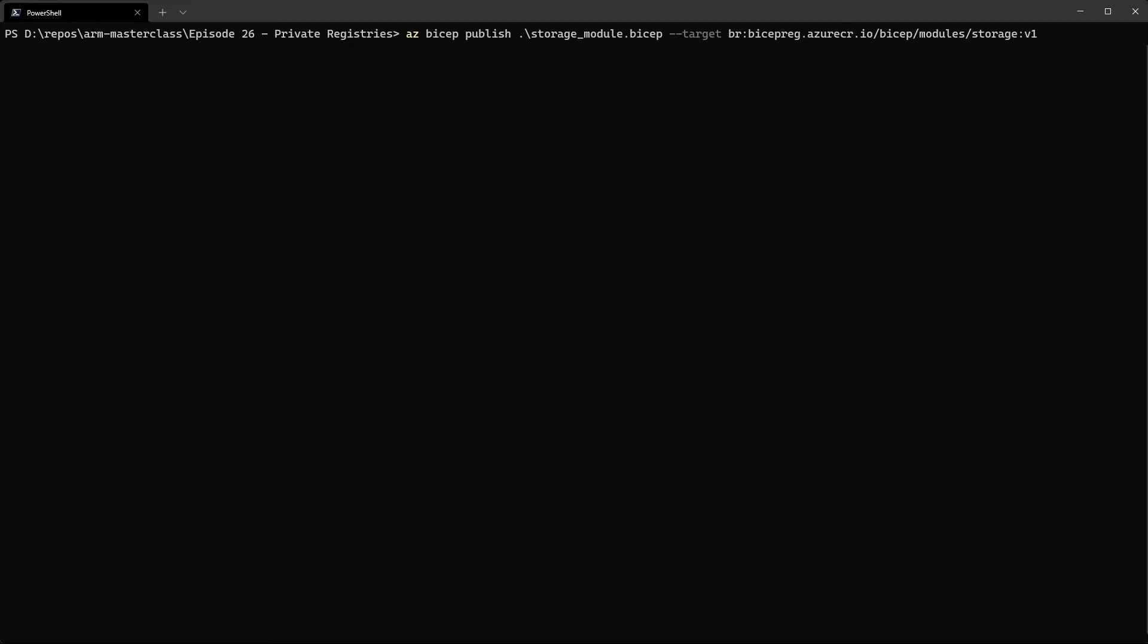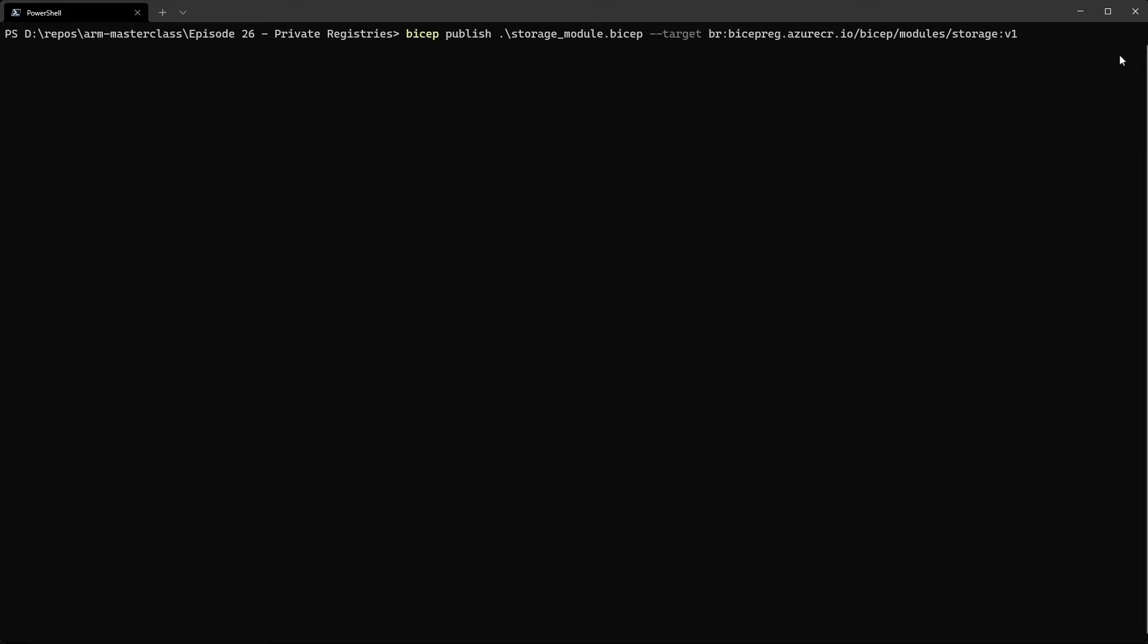So instead of doing that, what we can do is call the BICEP application directly. So get rid of the AZ bit. If you've installed BICEP separately, then this should work. And if it's in your path, if you've only installed it through the CLI, then you will need to locate the actual BICEP EXE itself, which is usually in your user profile, the .azure folder, and then the bin folder, and then you should be able to reference that directly.